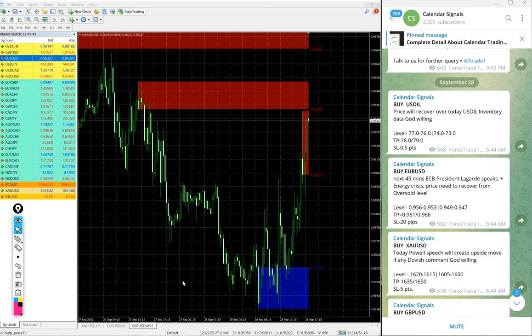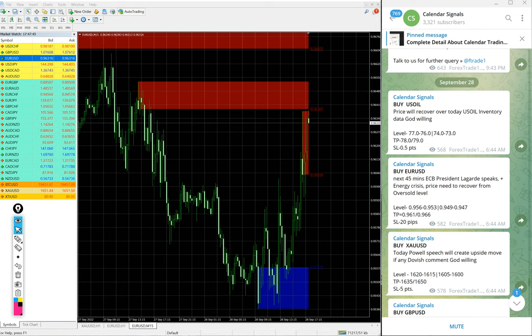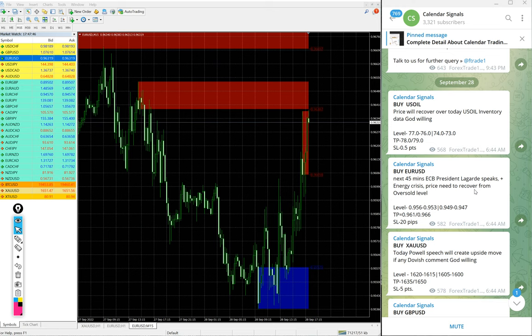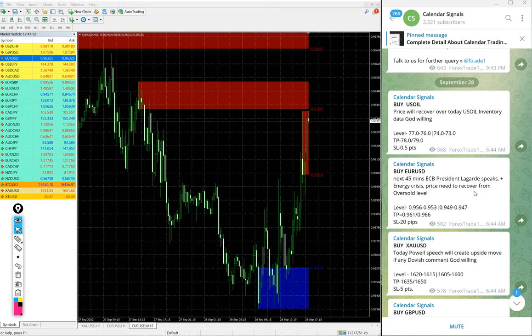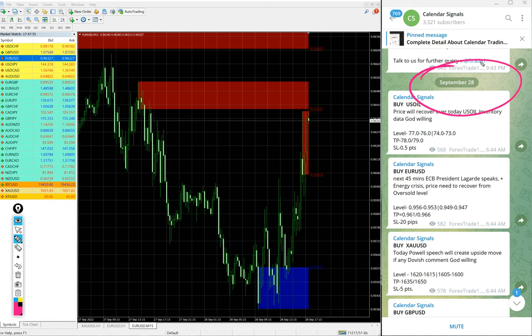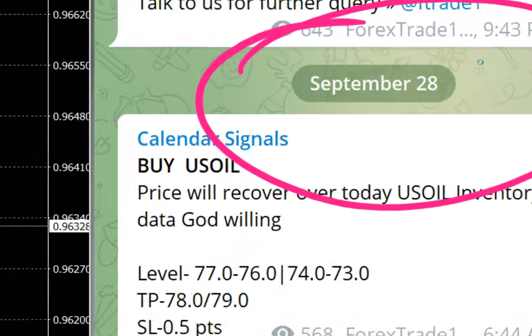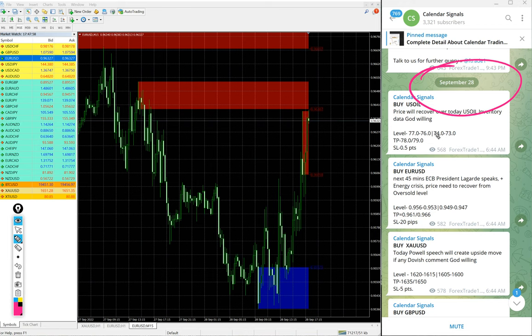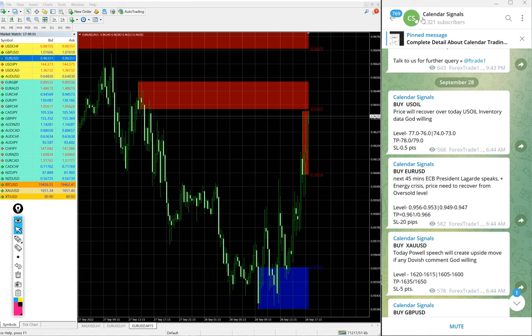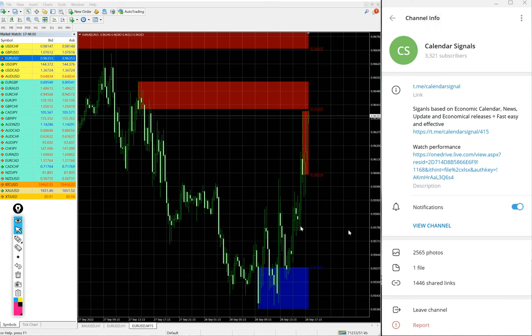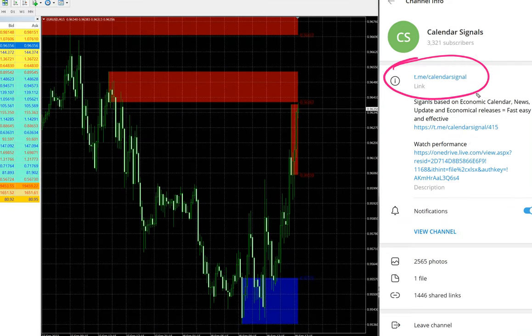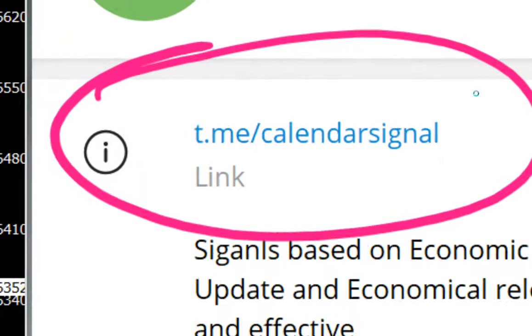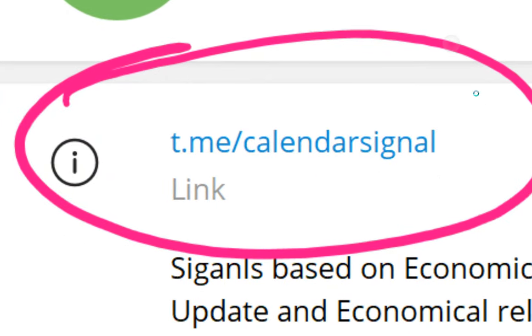Hello traders, welcome to Forex Trade One. Today we are going to show you the performance of our today's calendar signal. Today's date is September 28, and all these signals were posted on our Telegram channel t.me/calendarsignal. This is our free channel link and this is where these following signals are posted.